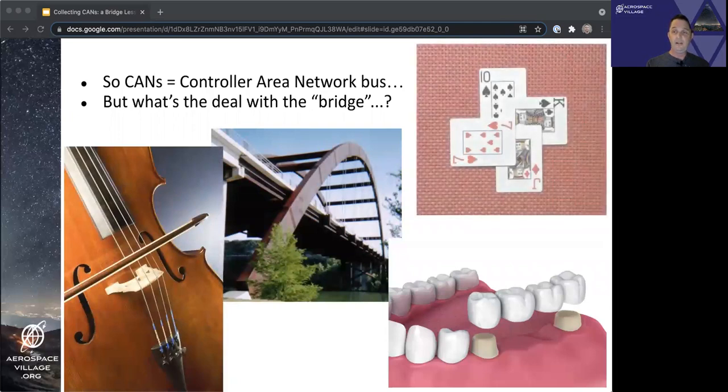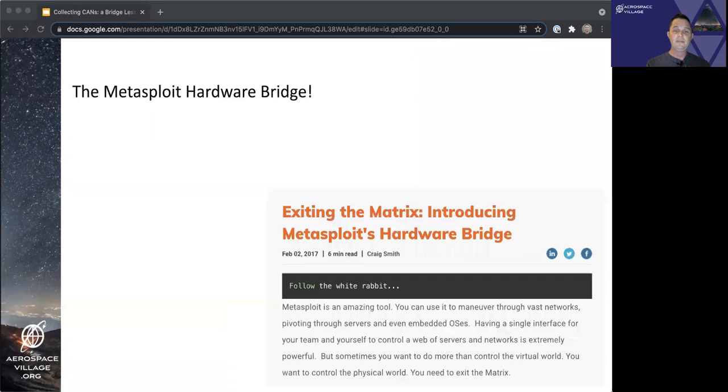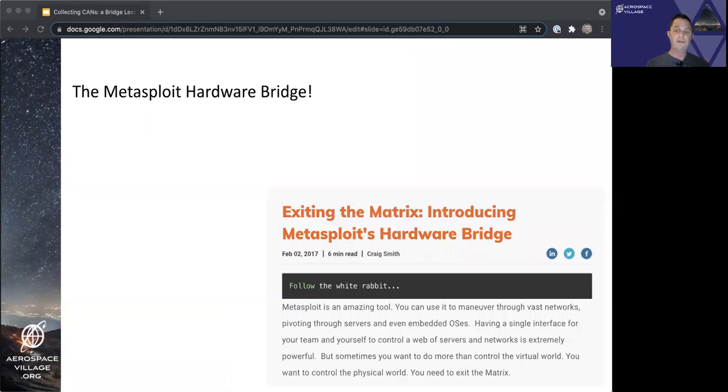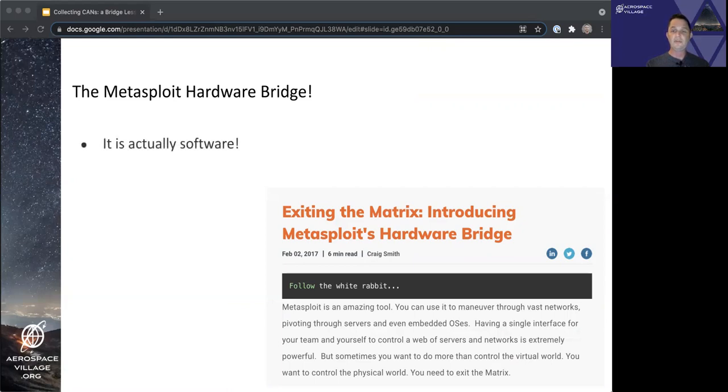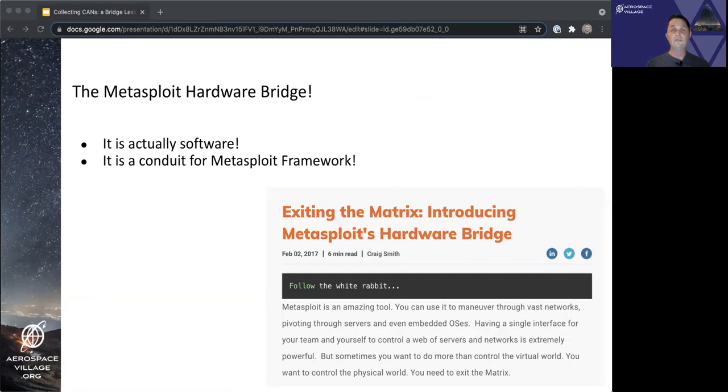In actuality, the bridge we'll be talking about today is the Metasploit hardware bridge, which is actually software and is part of the Metasploit framework package. It acts as a conduit to connect Metasploit framework sessions to new and exciting places in the physical world. No longer bound to the world of traditional network connections, and you can have concurrent sessions connecting to different devices via the hardware bridge, just as you do for your usual Metasploit shells.